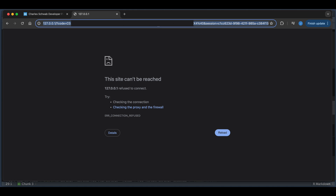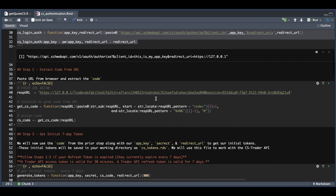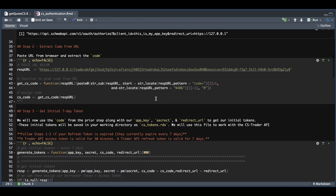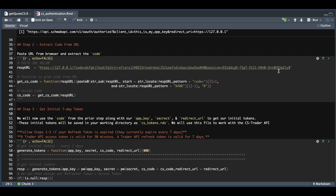This takes us to step number two, where you paste your response URL. The following function is going to extract the code needed to generate tokens — it copies everything after the equal sign up to the percentage-40 sign, replaces that percentage-40 with an at symbol, and assigns it into CS code. Go ahead and run this block.